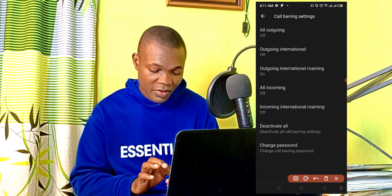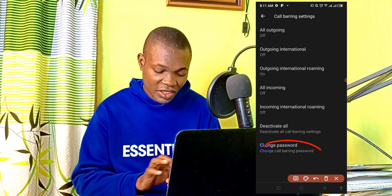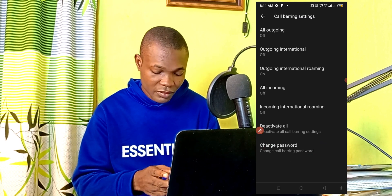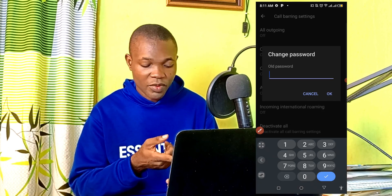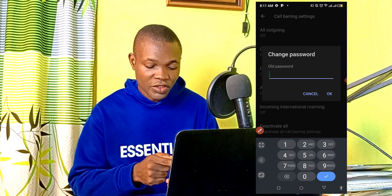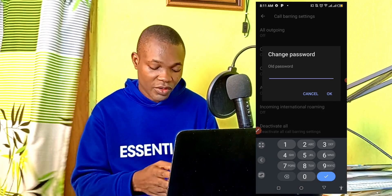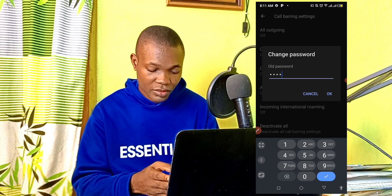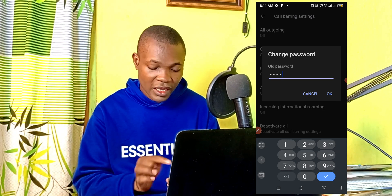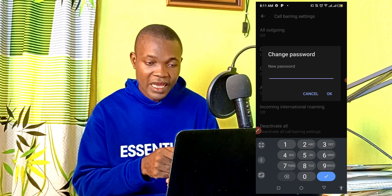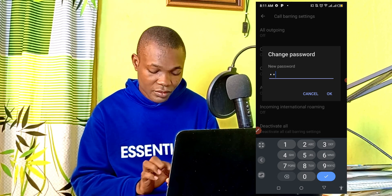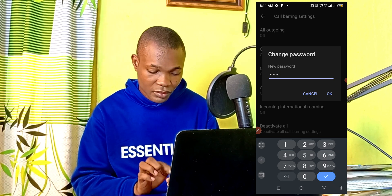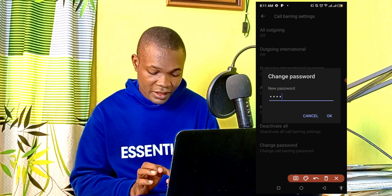Come down below right here and select Change Password. This dialog will pop up. Enter the old password and hit OK. Then enter the new password and hit OK.